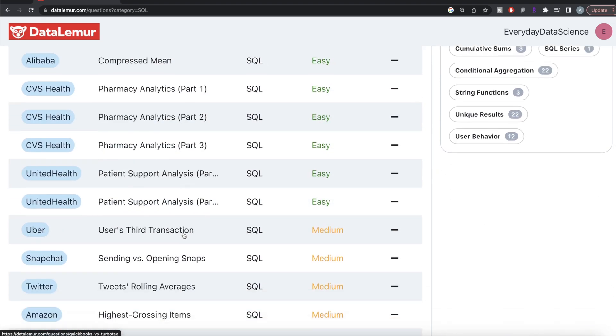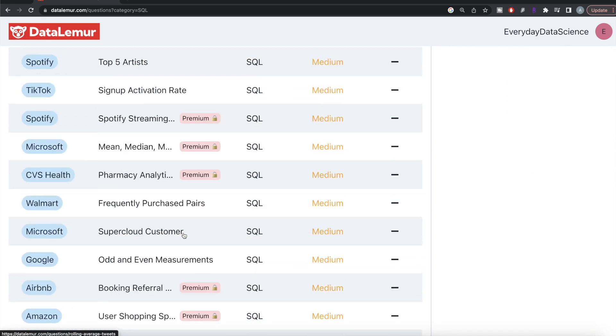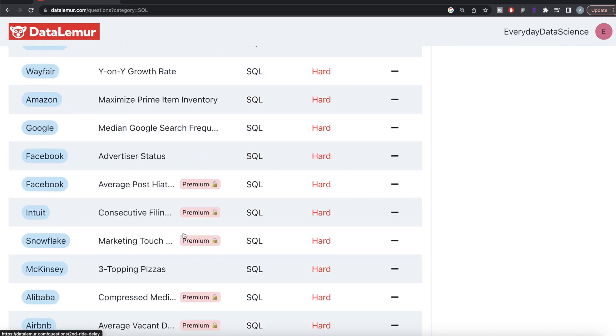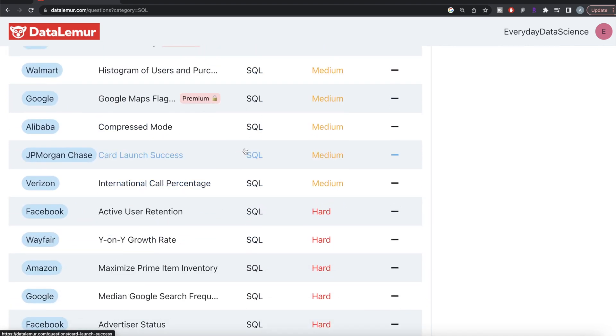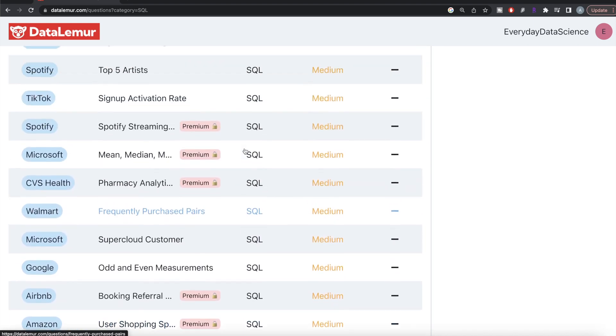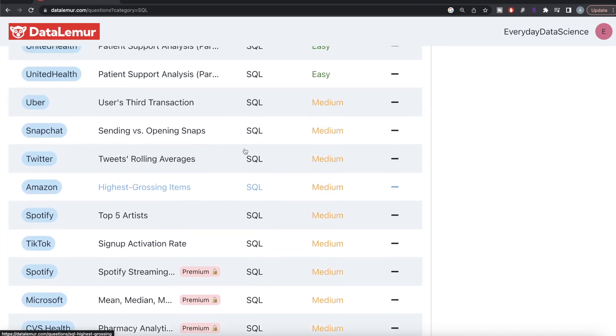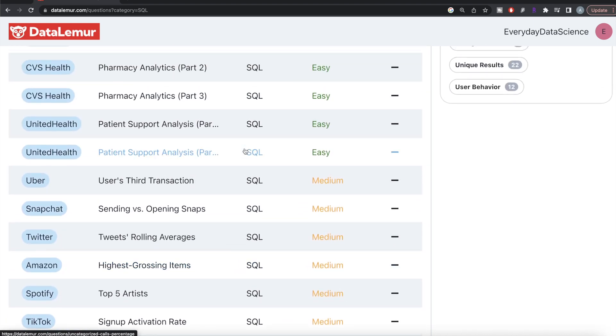If you look at the difficulty level, there are a lot of easy, medium, and difficult questions. Even though there are some premium questions, most questions are accessible to anyone without any subscription.